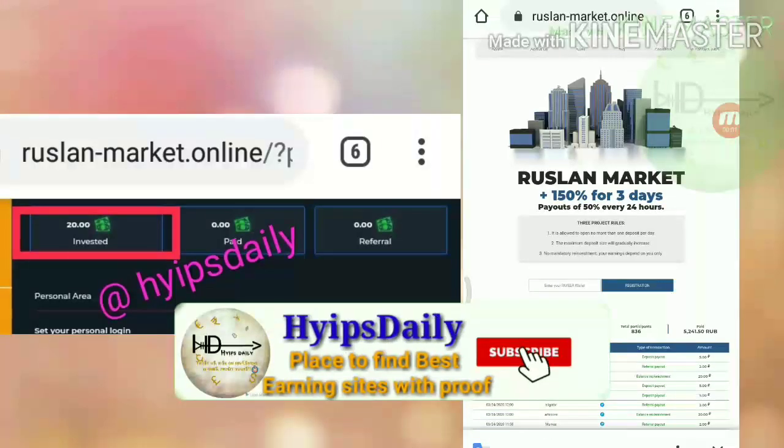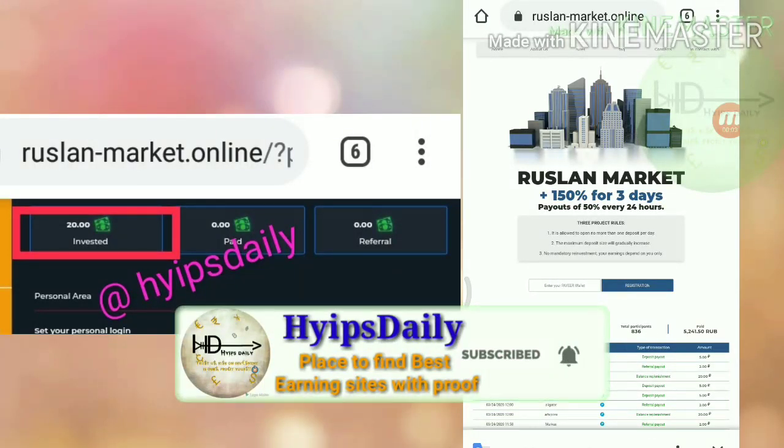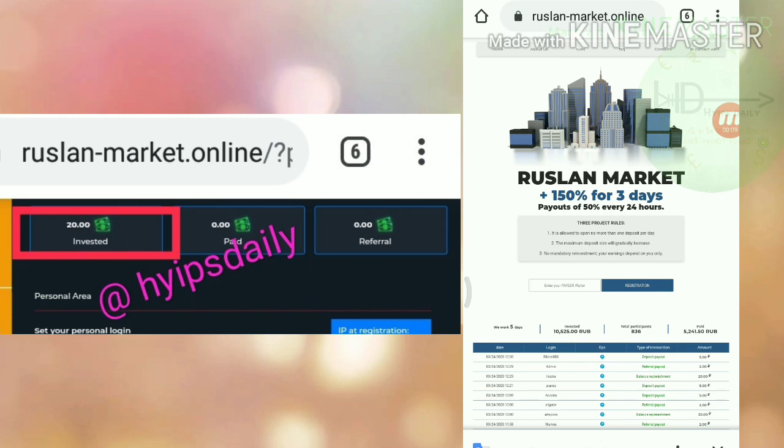Hello friends, my name is Mohan Keiji. Welcome to our YouTube channel Hypes Trailing. Friends, in this video we are going to discuss a brand new Russian rebate site called RuslanMarket.Online.